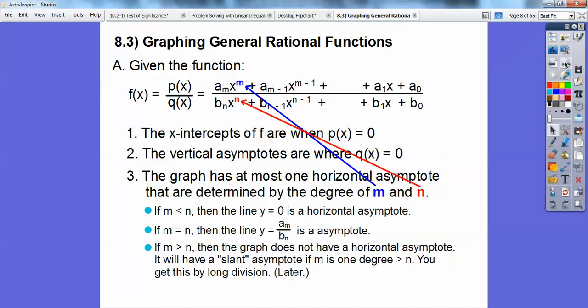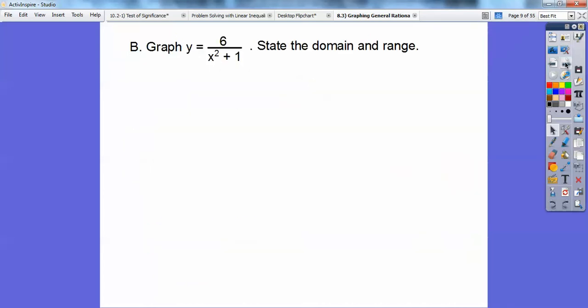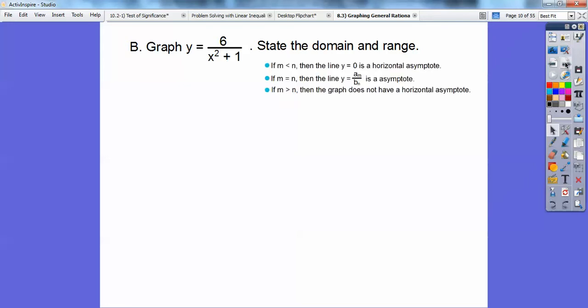If the top degree is greater than the bottom, there's no horizontal asymptote — you'll have a slant asymptote, but only if the top is exactly one degree bigger than the bottom. I have an example of that. So let's go ahead and get started. Let's graph this first one and state the domain and range.